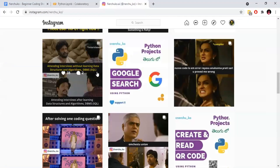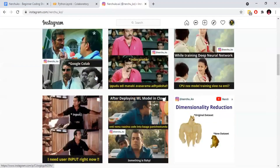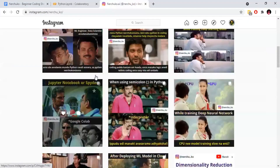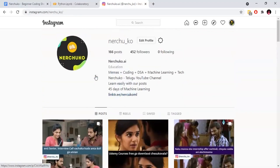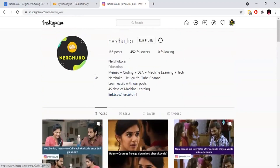My channel is also on Instagram. I will provide the link in the description. If you have any doubts, you can contact me on Instagram.